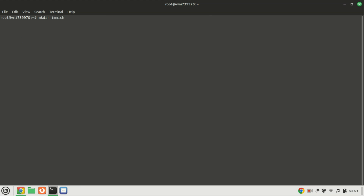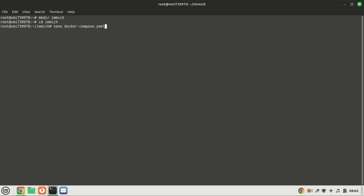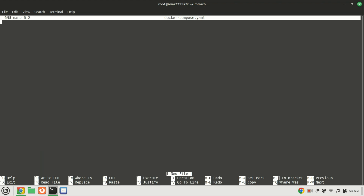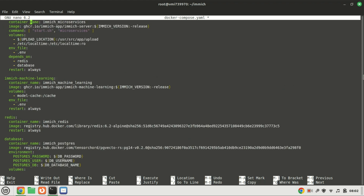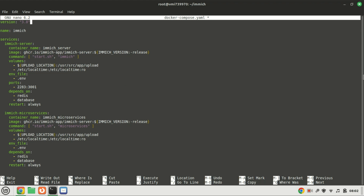Our first step is to create a directory where we will store the Compose and environment files for Immich, then switch to the new directory. Now let's craft a Docker Compose file serving as the blueprint for our Docker setup. This file acts as a guide for Docker Compose, outlining the services, volumes, ports, and other configurations necessary to instruct Docker Compose on setting up our Immich instance.